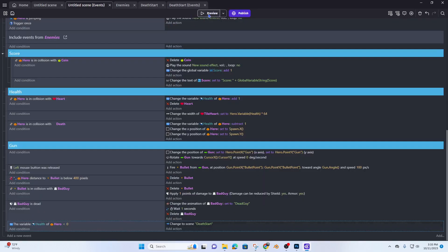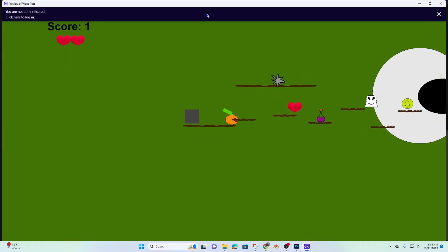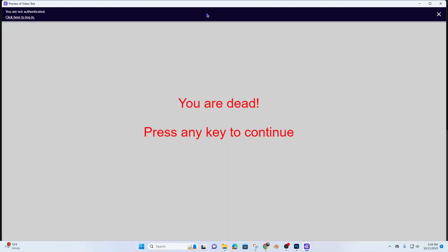And we'll preview. And I'm falling off, falling off, falling off. Okay, so now it's taking us to our death scene.